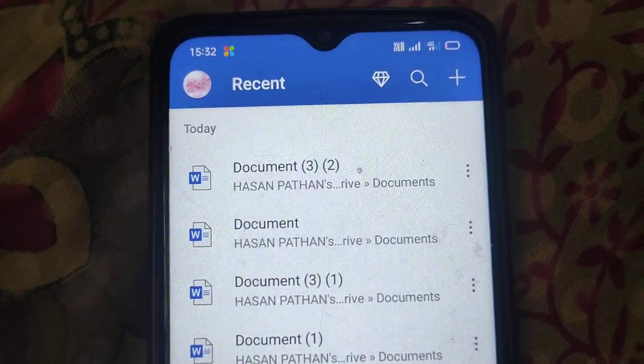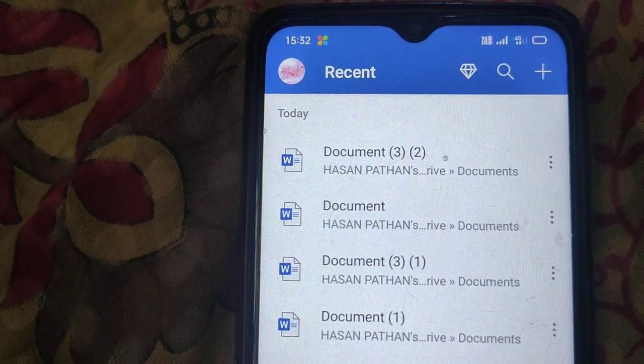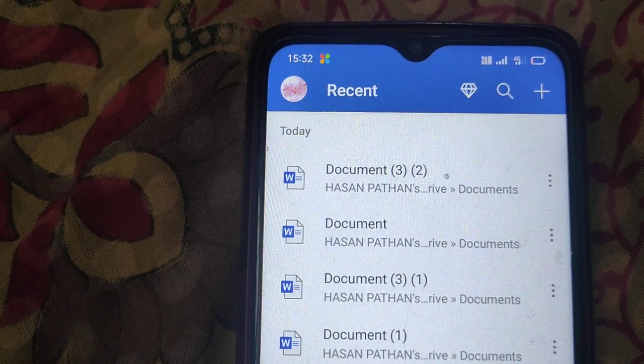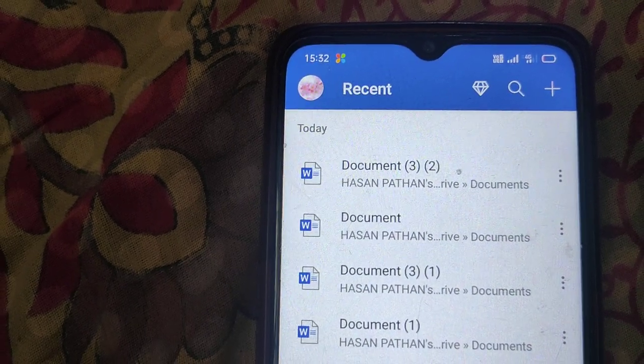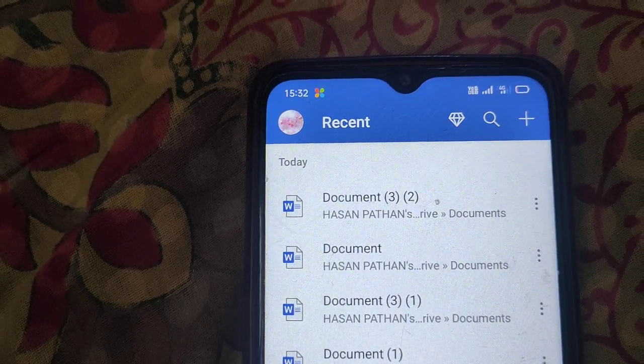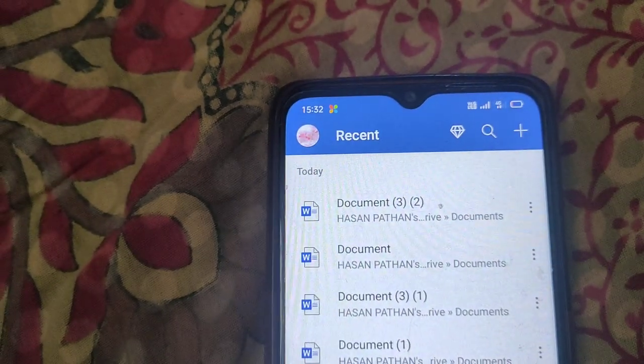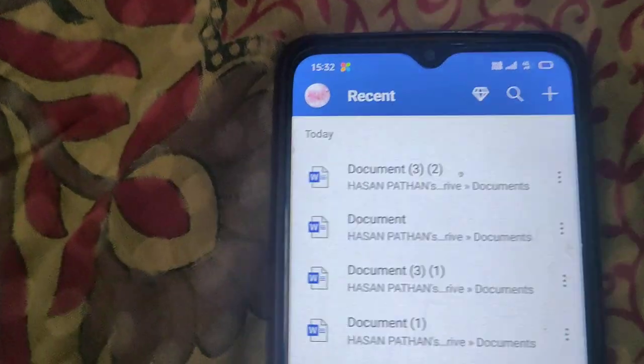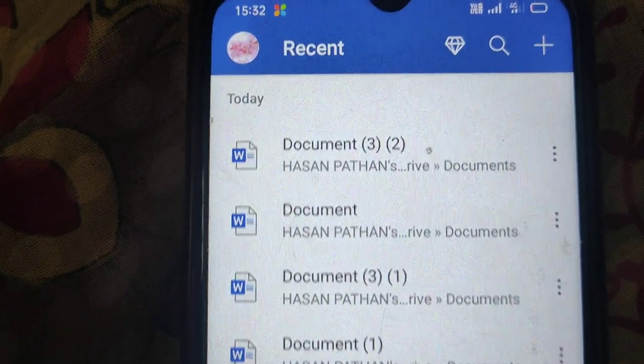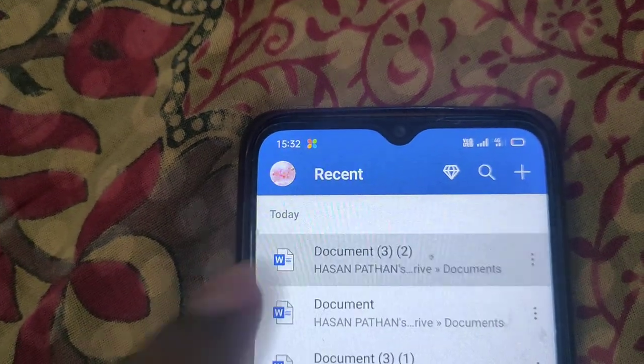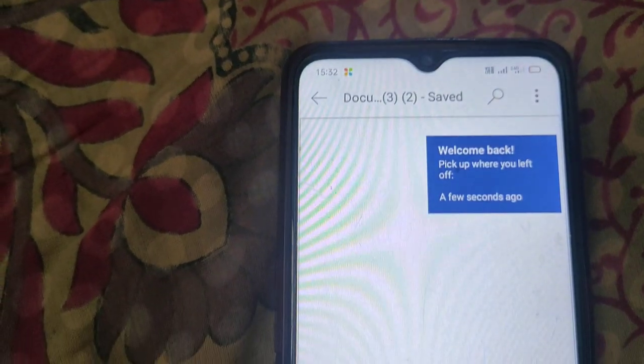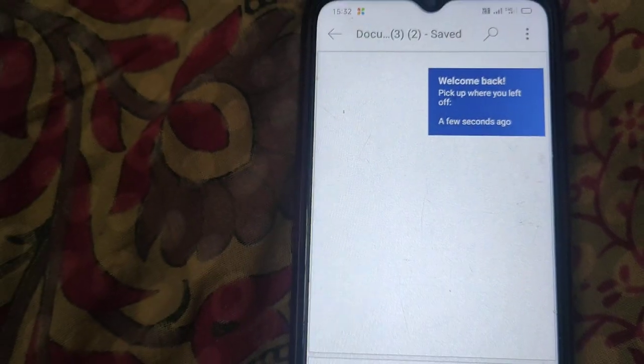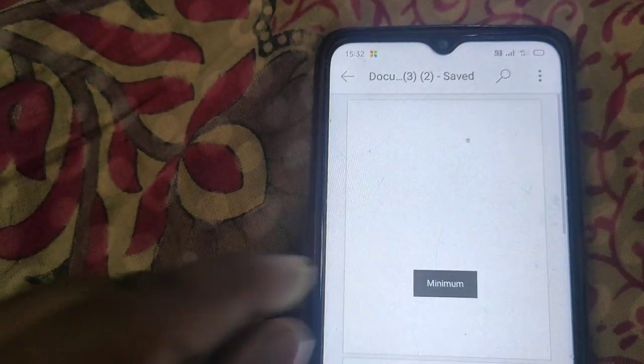In this video, I will show how to delete extra pages in MS Word on mobile. If you're using Android or iPhone, you can delete extra pages. Just open your Word document and we can see we have some pages.